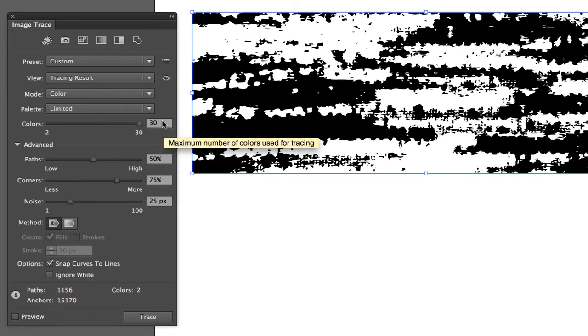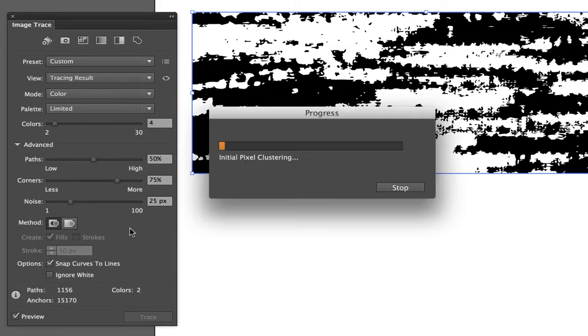The first thing is I know I don't want my mode to be black and white. I want it to be color, and in this particular design I've already played around with it and I know I want four colors. If you weren't sure you could manipulate the colors with the preview turned on. From there I will turn my preview on and I will allow it to process.